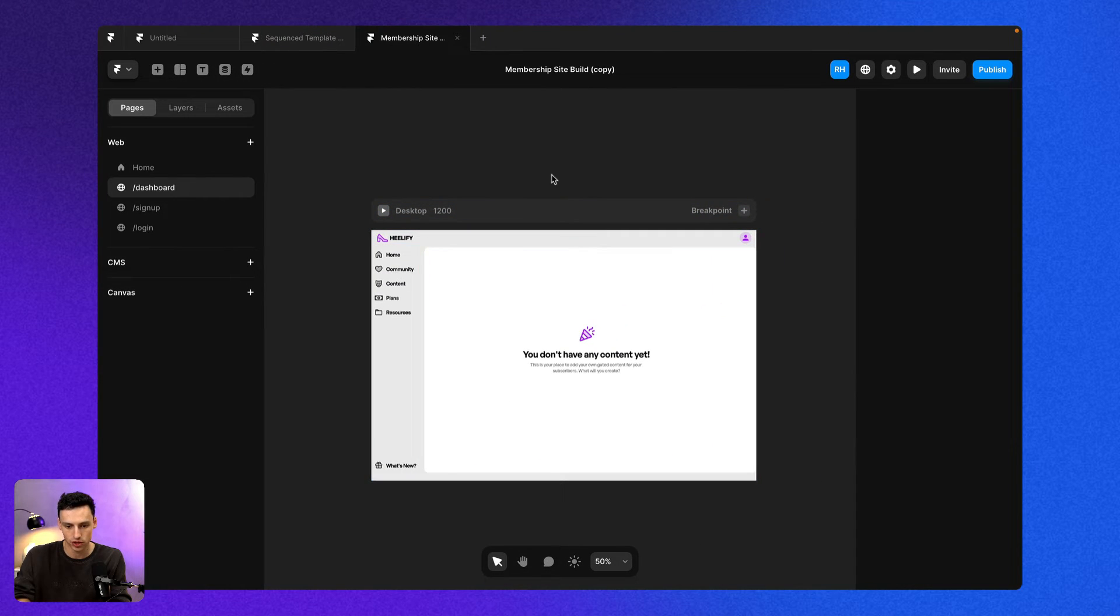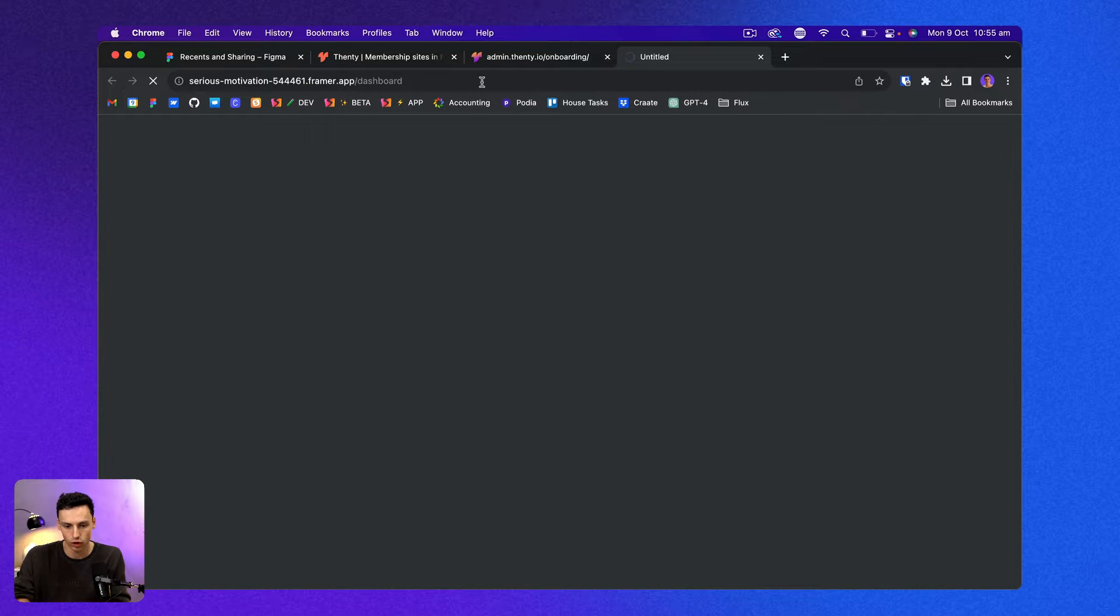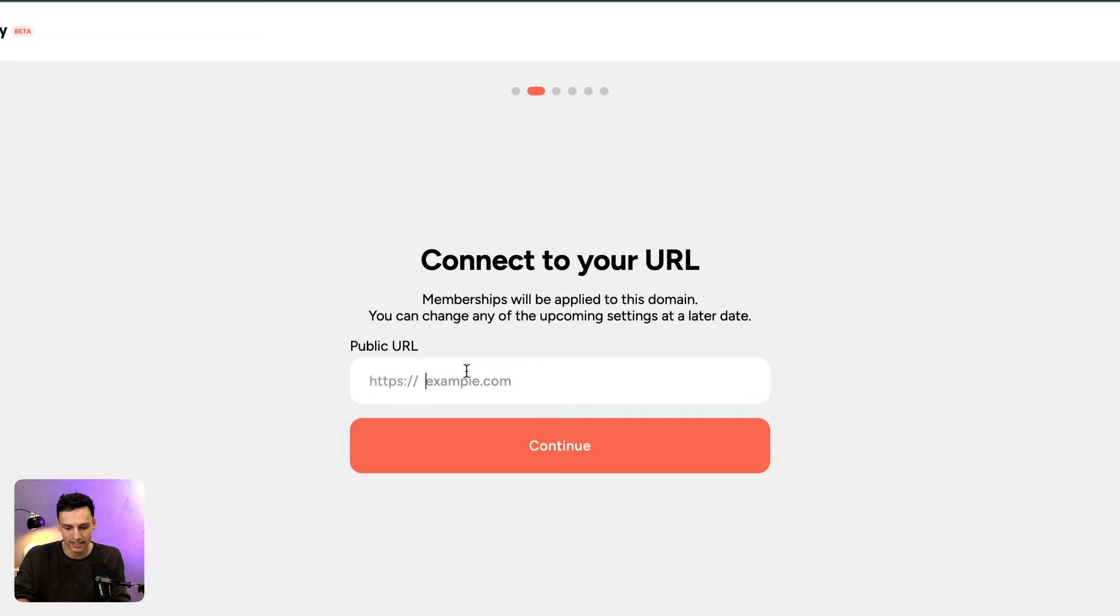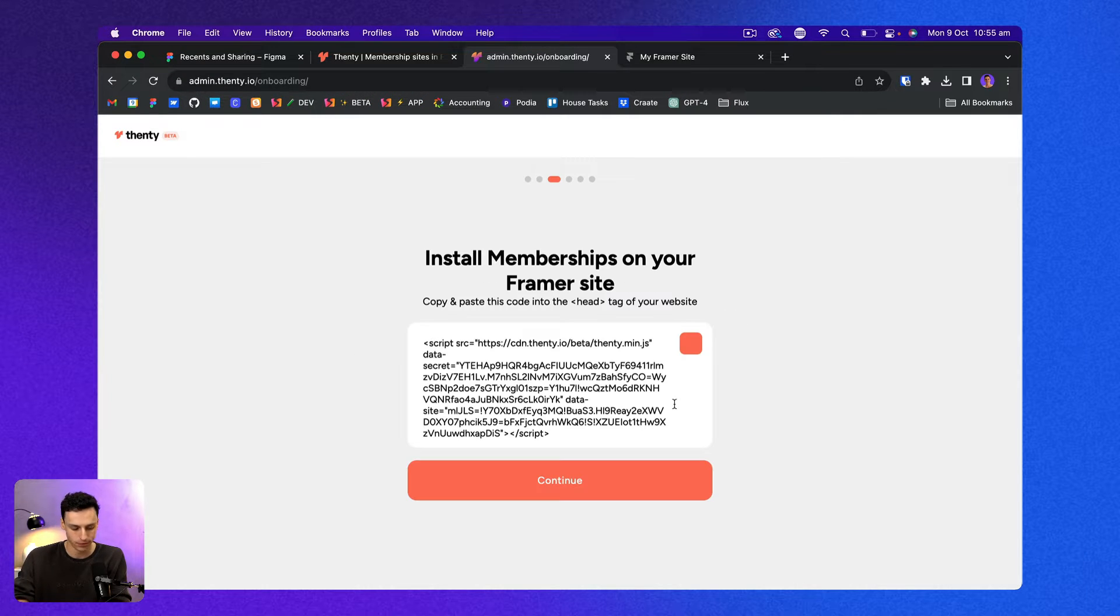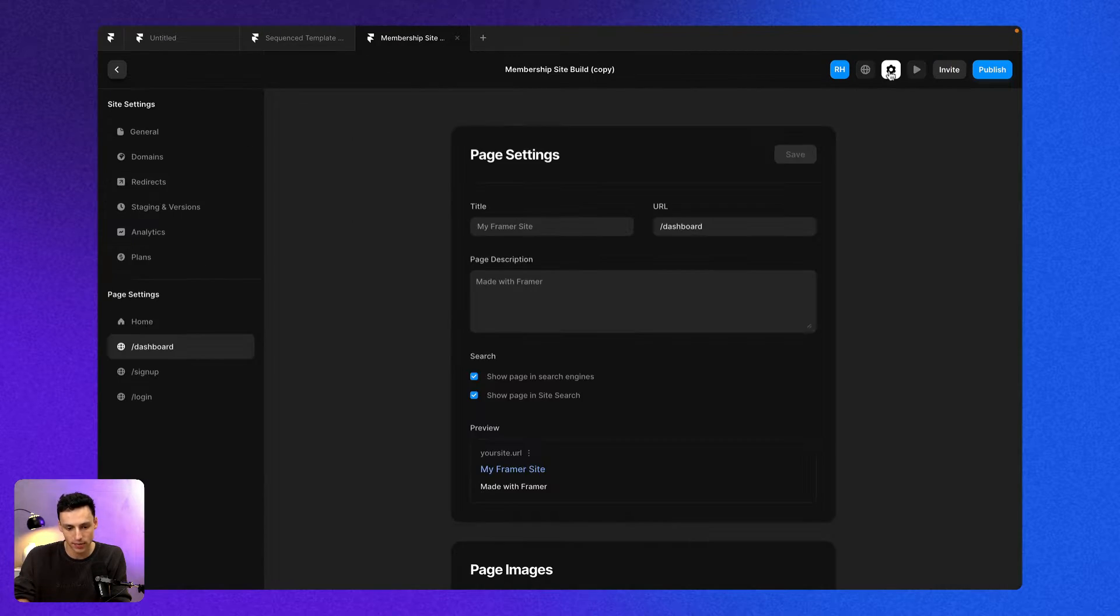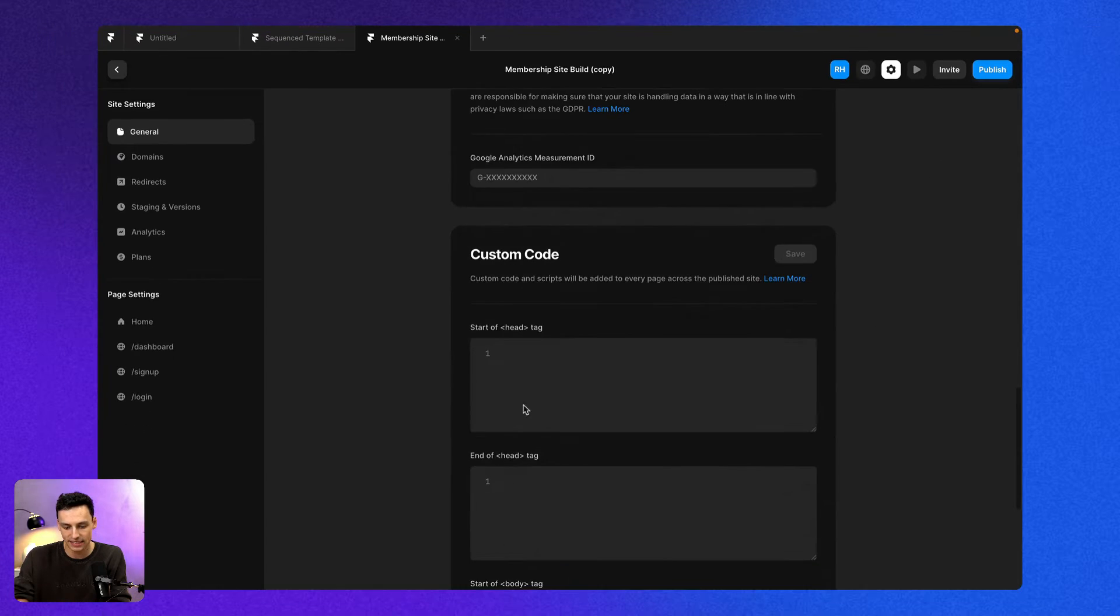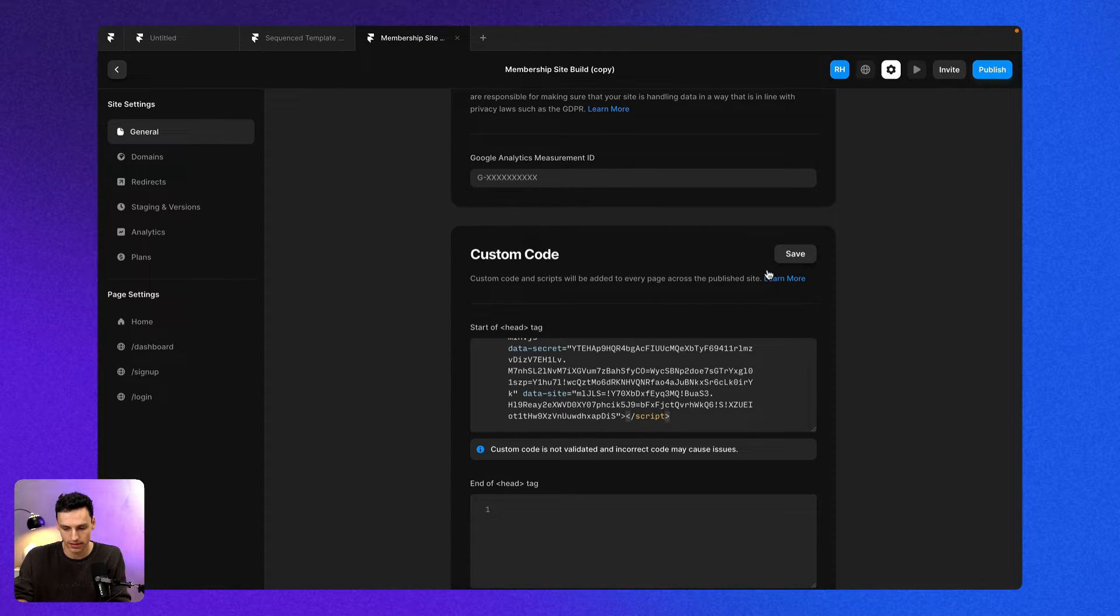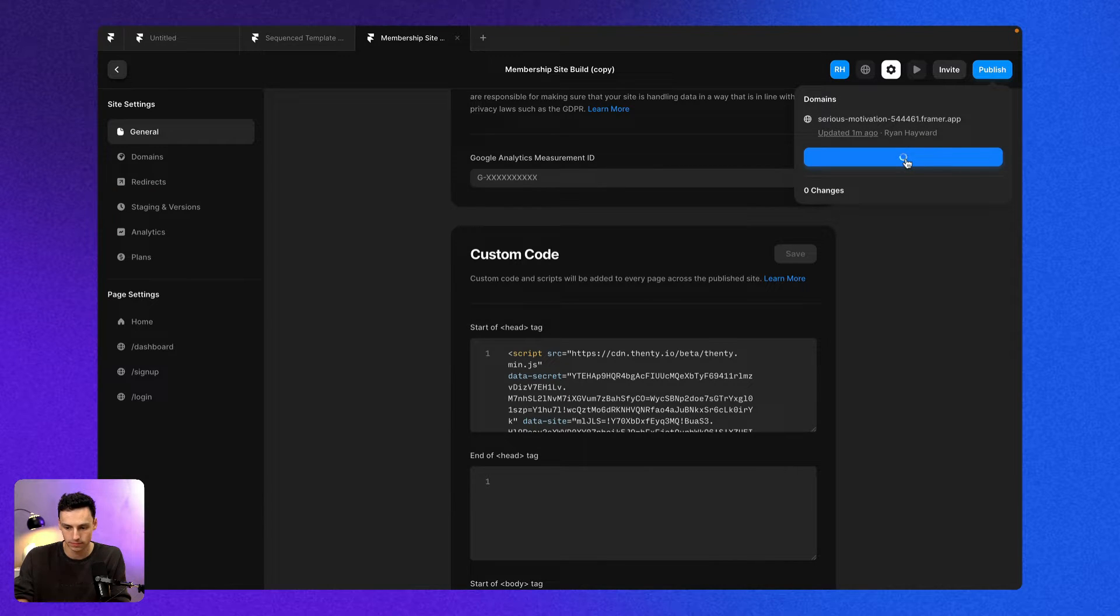Now what I want to do is go back to my Framer project and I want to publish my site and we'll copy this URL here that's the public URL and we'll paste that into Fenty and we'll just get rid of the HTTPS and we'll press continue. And now what I want to do is copy this tag here, go back to my Framer project and inside my settings we're going to go to general and in the head tag here we're going to click on paste and we're going to save that and we're going to publish my site.